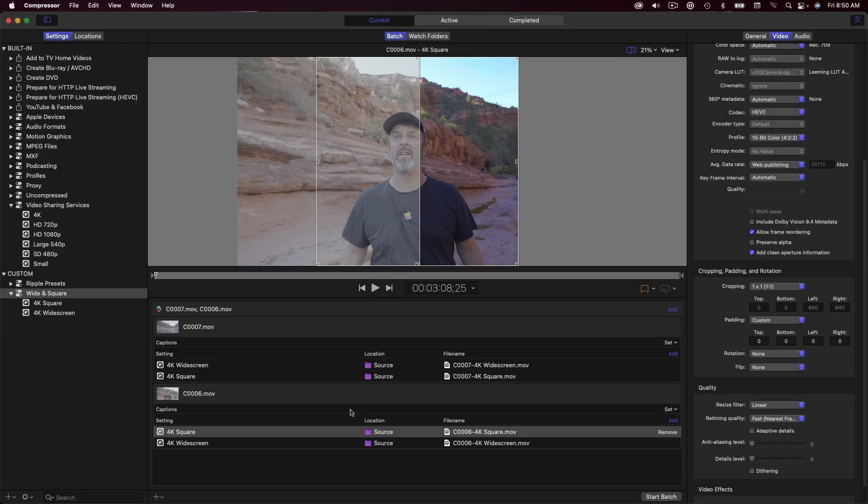However, you can also apply this same preset group to your clips in Final Cut Pro and export them from there. Here are the steps.